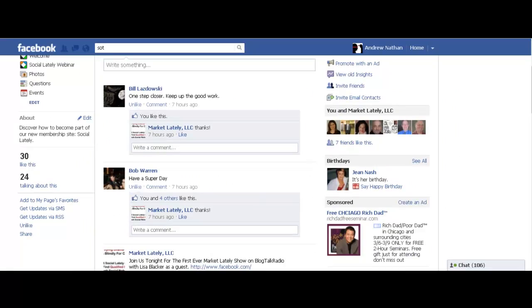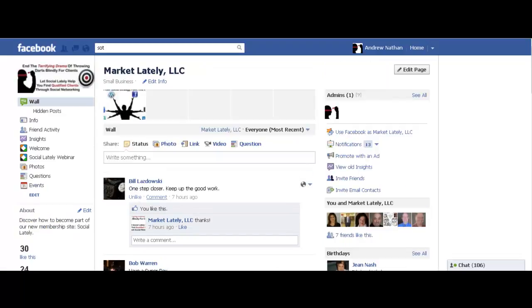As you can see, I now have 30 likes. Why is that important? Well, what we're going to do in the next minute is — and I get this question all the time — we're going to create a custom username for this Facebook fan page.